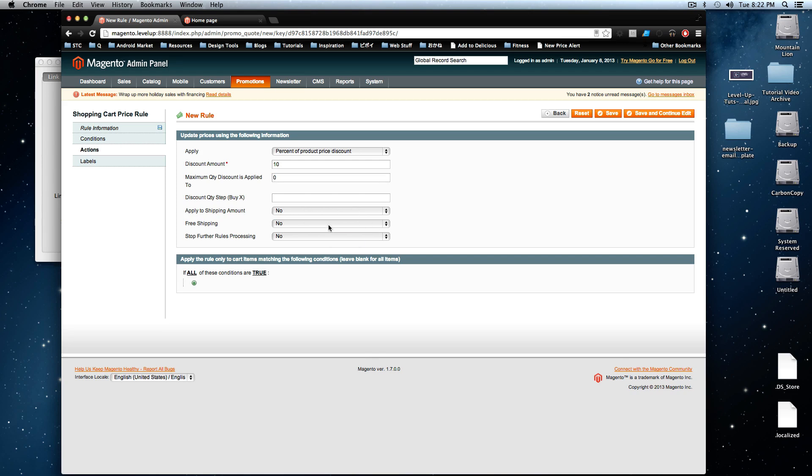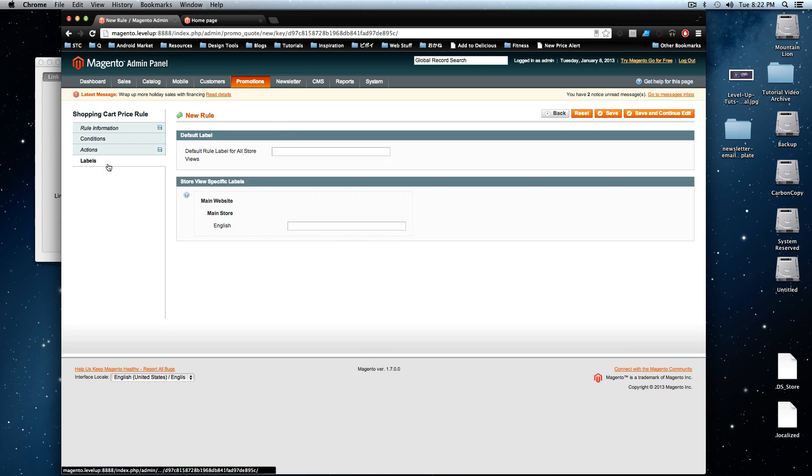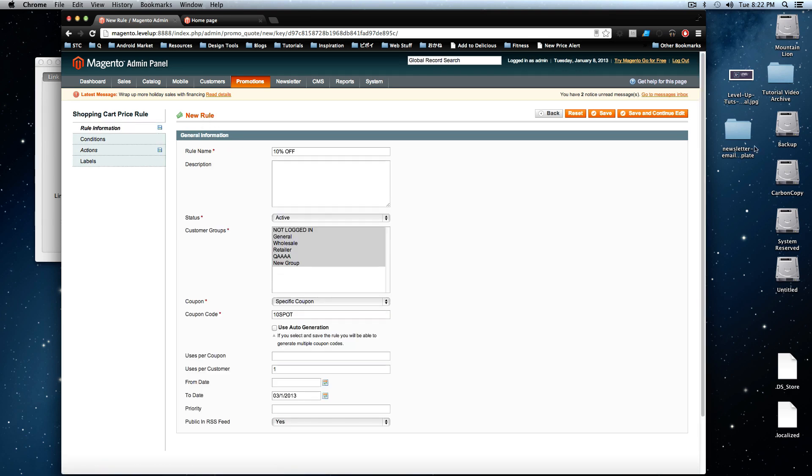And then now we don't have to do anything else. It's not free shipping. We don't have to apply shipping amount or anything. All right, and it's all good. So let's save this.